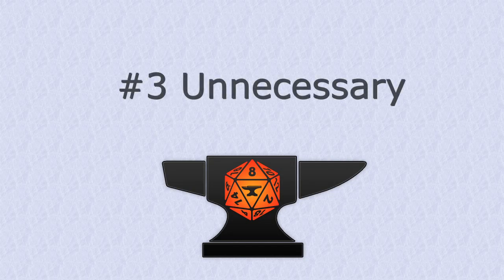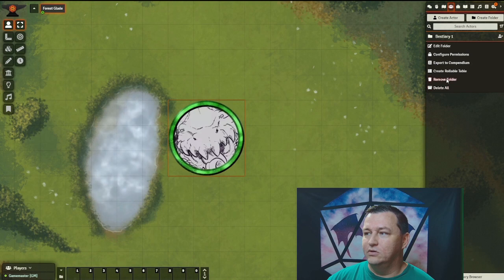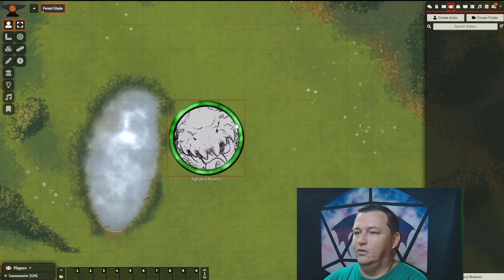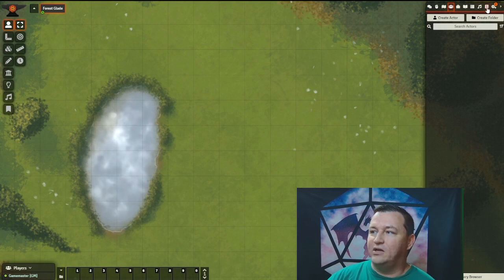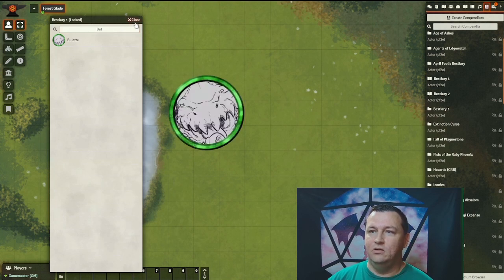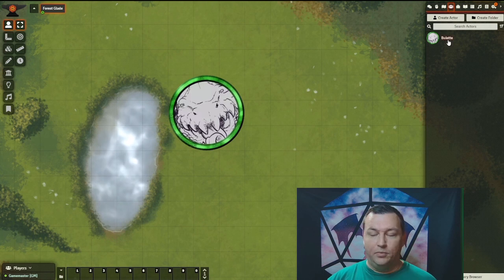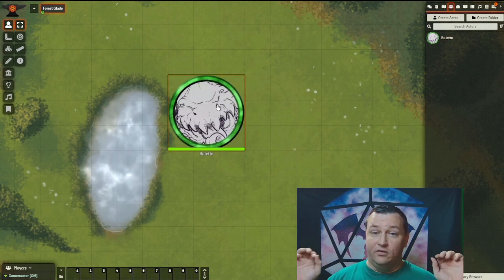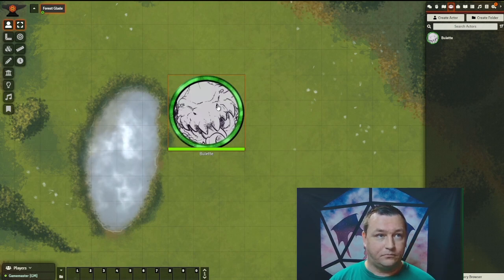Number three: it's just unnecessary. There's no need for you to have a local copy of the compendium data. Simply drag the object you want from the compendium and it'll be imported automatically. I'm going to delete all, go back to my compendium, find my Bunyip, drag it to my scene. I go back to the actors tab — the Bunyip's there, it's been imported. I have only the actors I need imported into my world. Foundry keeps them isolated in the compendium in a read-only state so your game can run faster with only the references it needs.